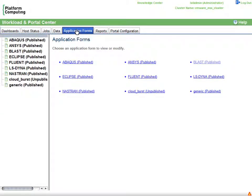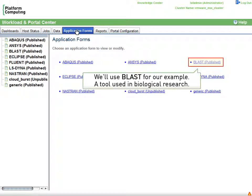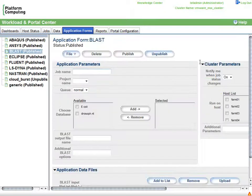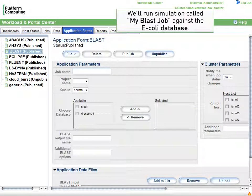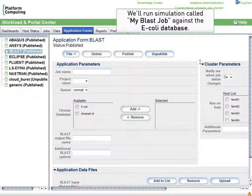The Application Center can be used to launch any type of workload. We'll use BLAST for our example, a tool used in biological research to find regions of similarity between genetic sequences. We'll run a BLAST simulation called My BLAST job against the E. coli database.